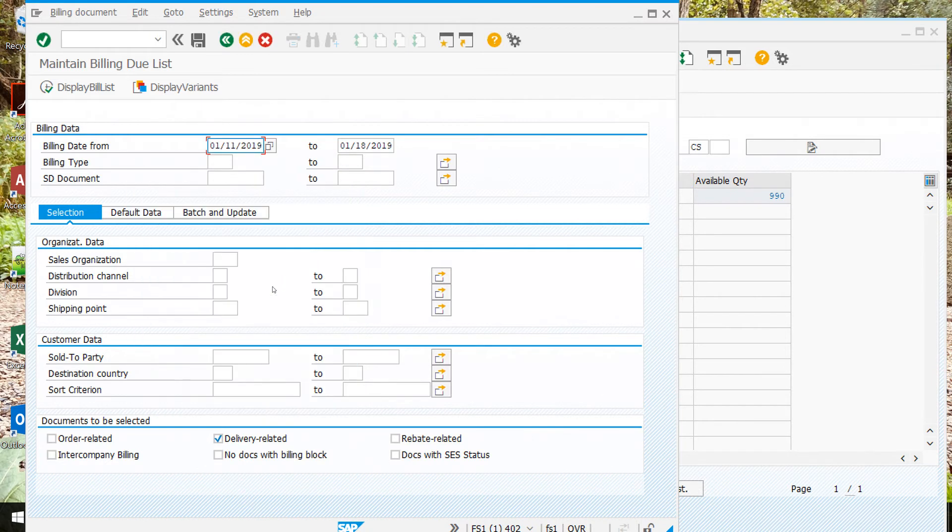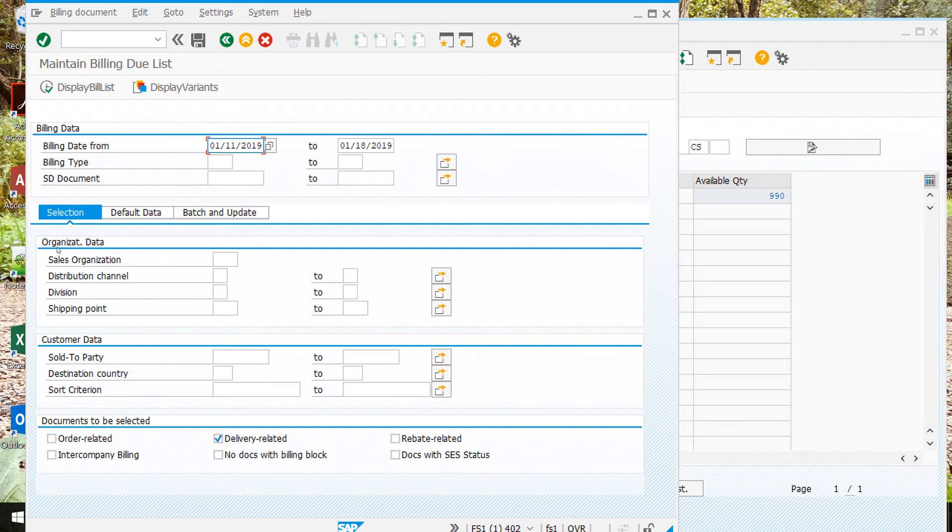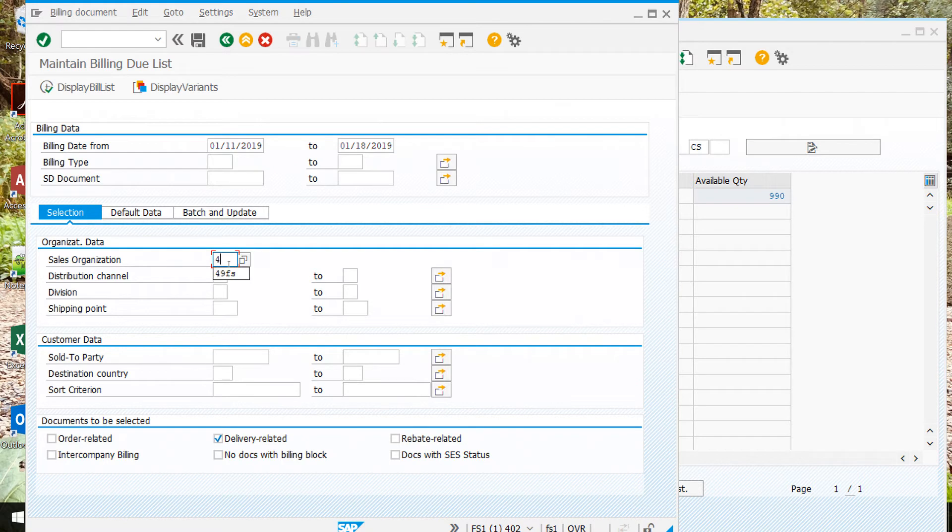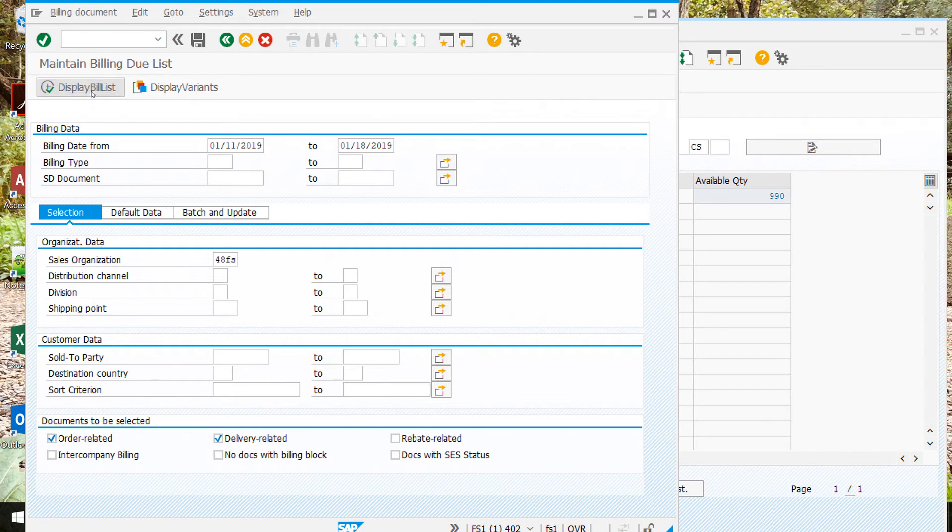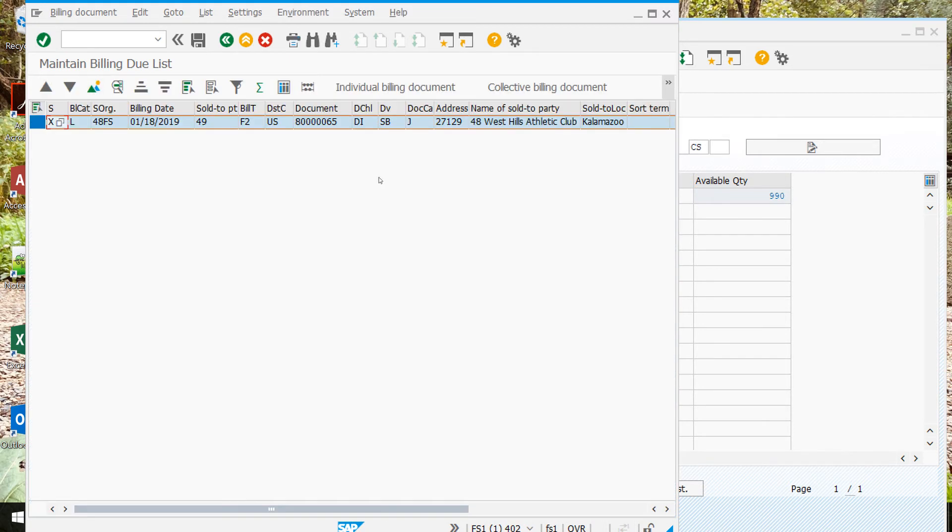Double-click and that'll bring us here. Down here, make sure you're on selection. In the organization data, the sales organization, we'll click here and we're going to type in our own number. You're not going to type in 48, 48 is me, and then FS. Down here we'll click order-related and make sure delivery-related is clicked as well. Next, if we click display bill list, it should bring up this screen.